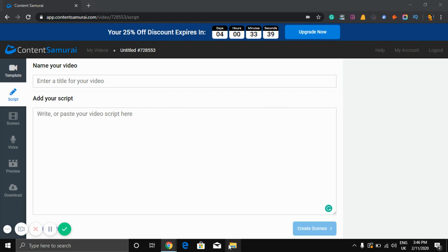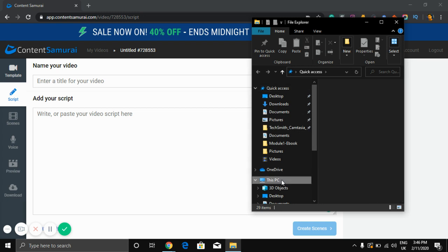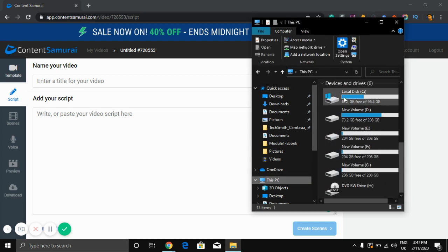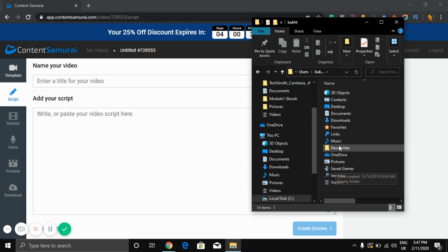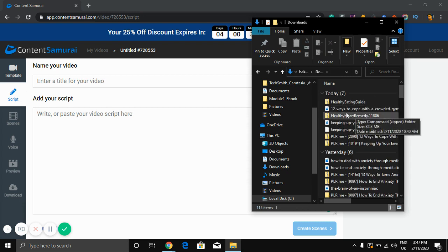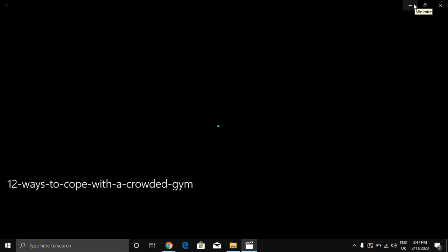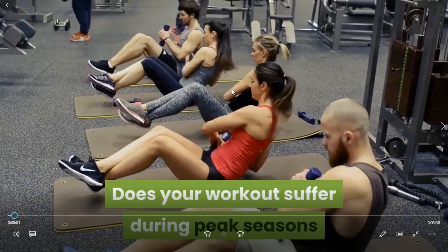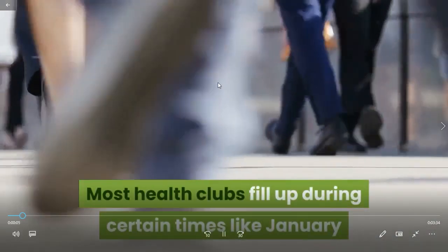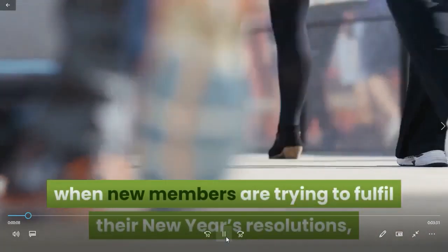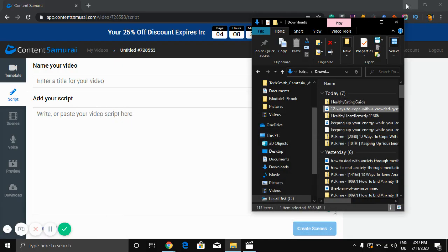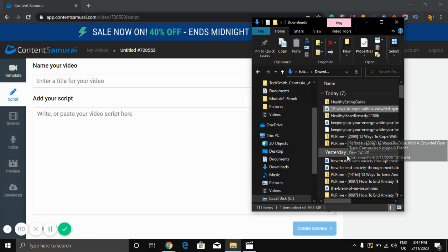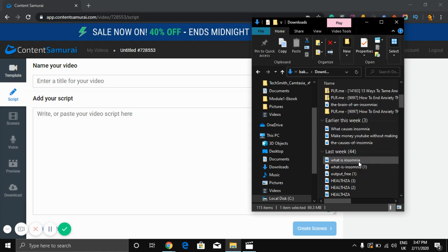After clicking, you just need to add your script here. You can add any kind of script. I have a script on my PC — here is one of my videos: 'Does your workout suffer during peak seasons and rush hours at your gym? Most health clubs fill up during certain times, like January when new members are trying to follow them.' This is a very good, very stunning video. I just need to paste the text here.